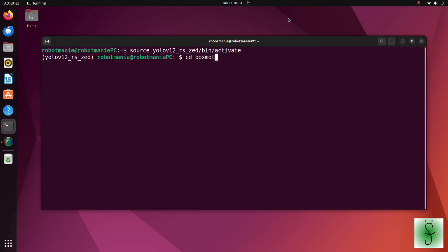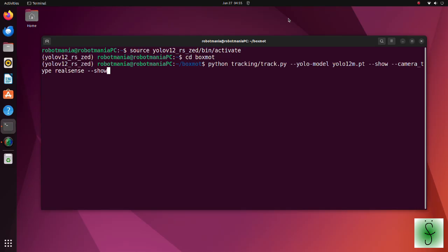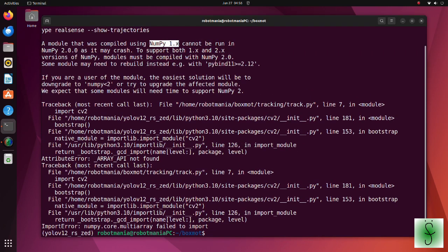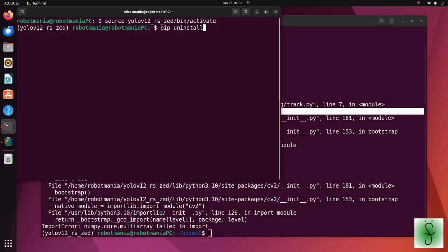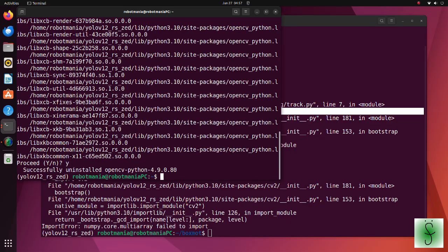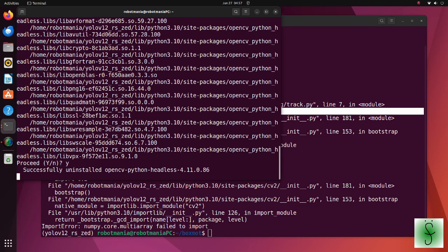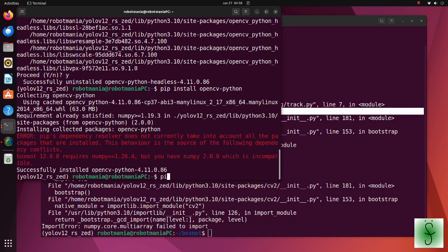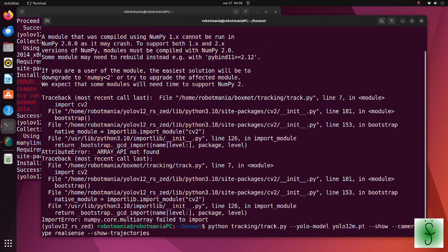Now move to the BoxMo directory. Execute the track python script. We have an error. As written here, the error happens because we have compiled OpenCV using numpy version 1, but now we have version 2.0. Just reinstall OpenCV and OpenCV headless packages.